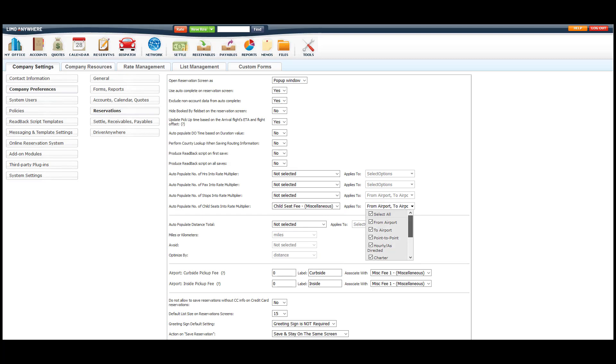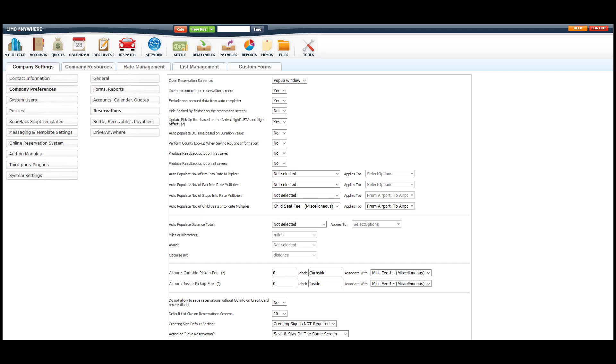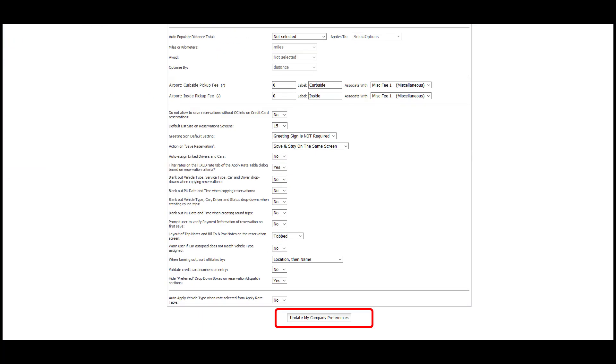If there is a service type that you don't charge extra seats for, be sure to leave that service type unchecked. Next, we will save our changes.